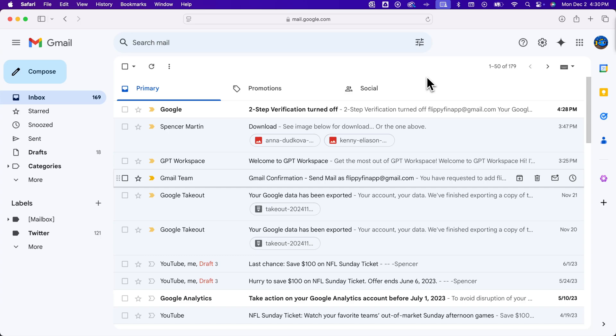How do you use autofill in Gmail? So autofill, to turn it on,